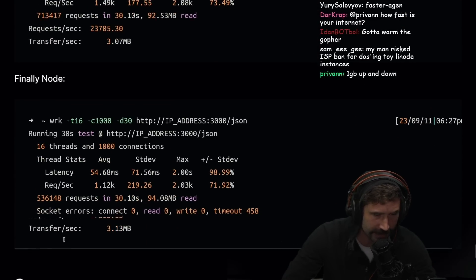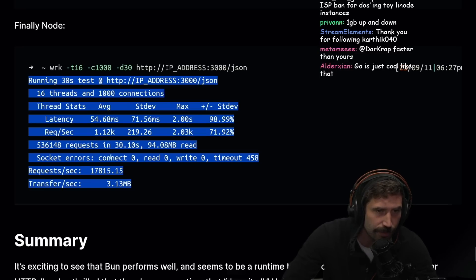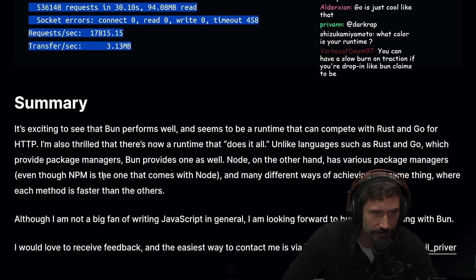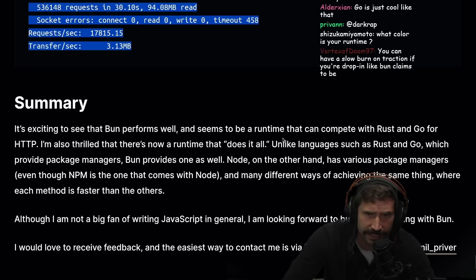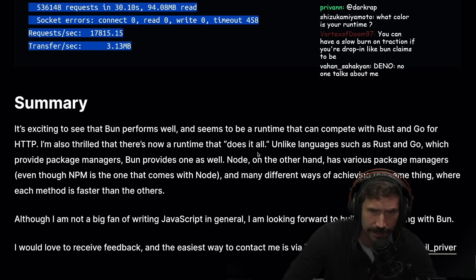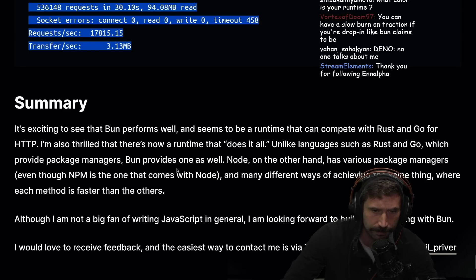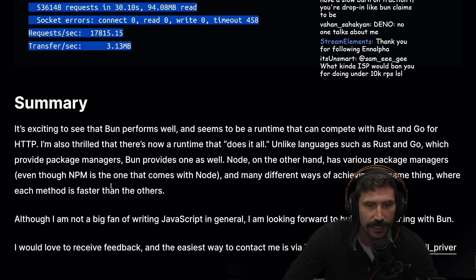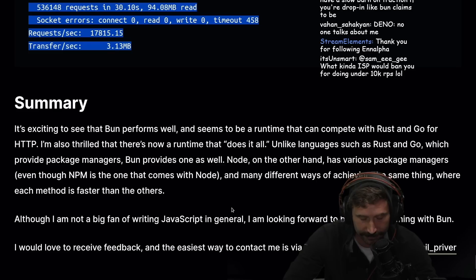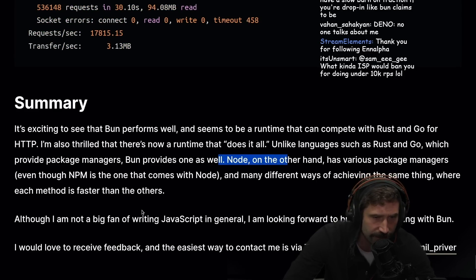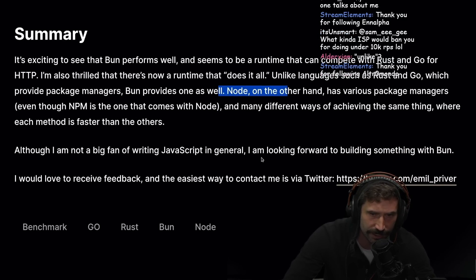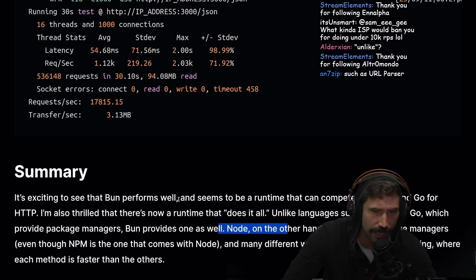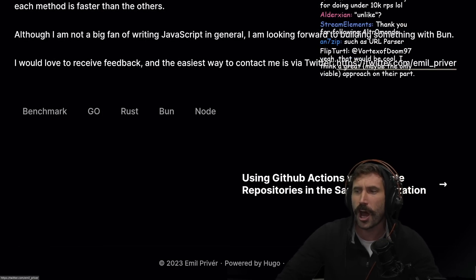Summary. It's exciting to see that Bun performs so well and seems to be a runtime that can compete with Rust or Go for HTTP. I'm also thrilled that there's a runtime that does it all. Unlike languages such as Rust and Go which provide package managers, Bun provides one as well. Node on the other hand has various package managers, it's a pain in the ass to get started. Although I'm not a big fan of writing JavaScript in general, I look forward to building something with Bun.